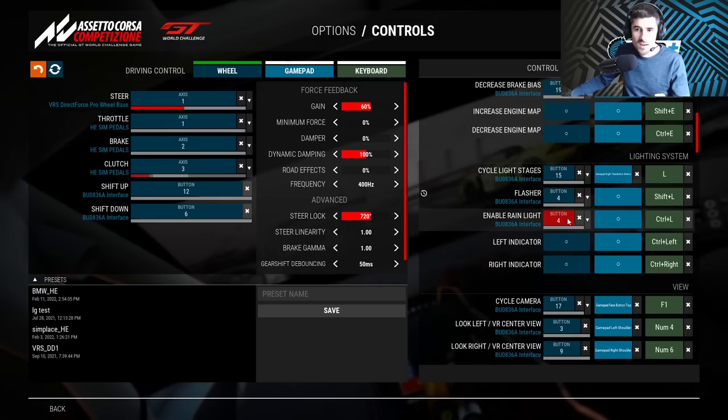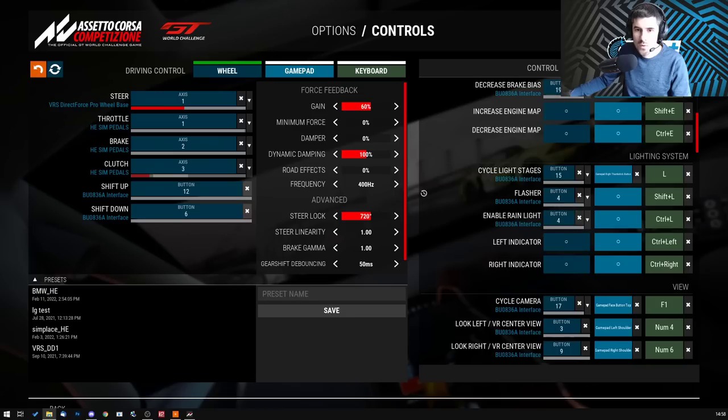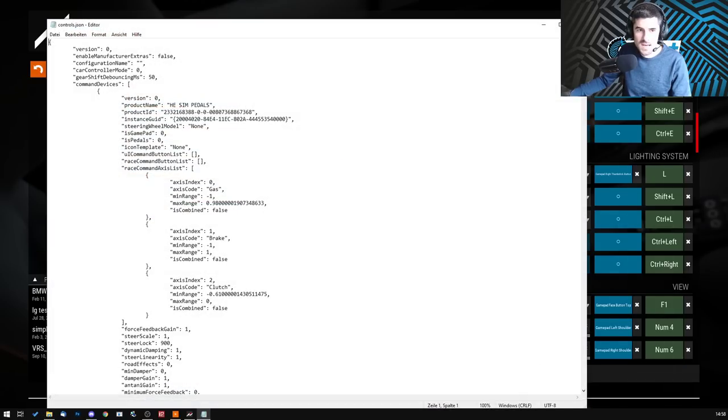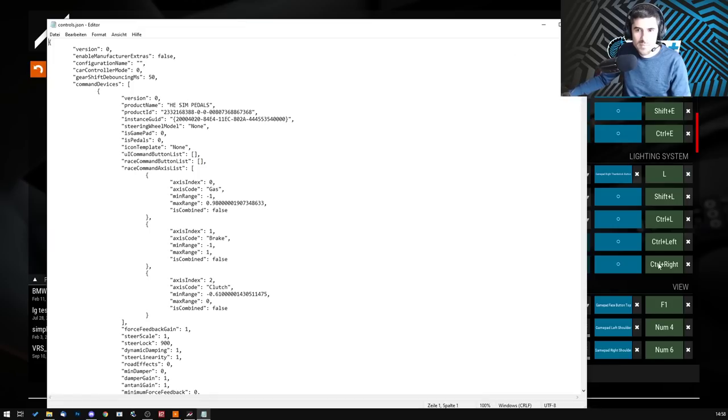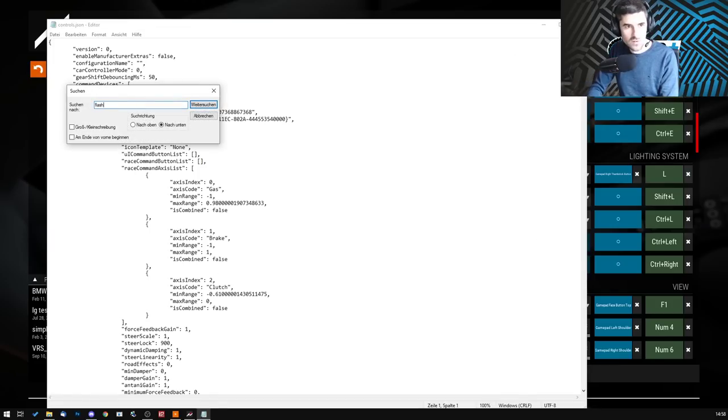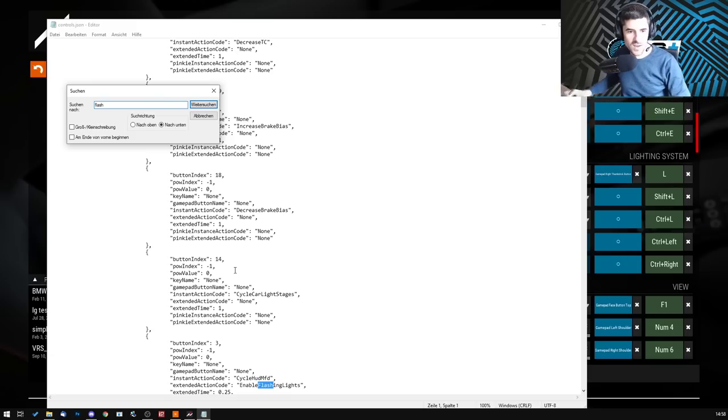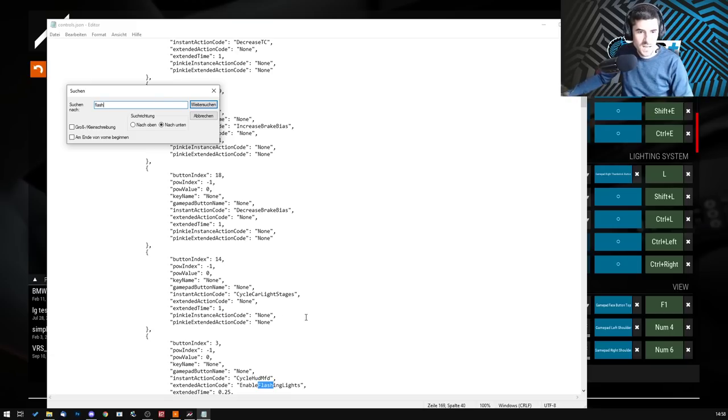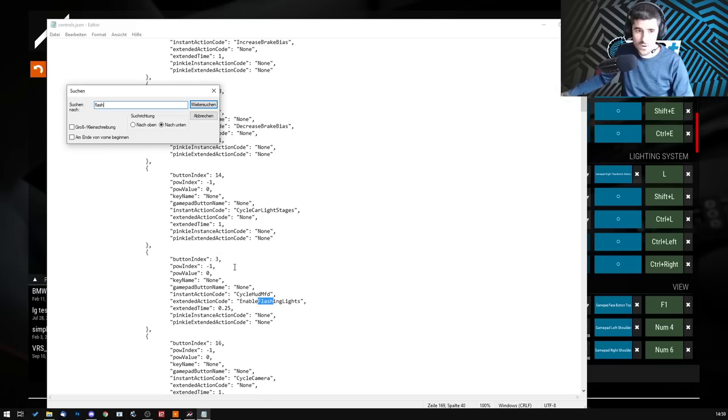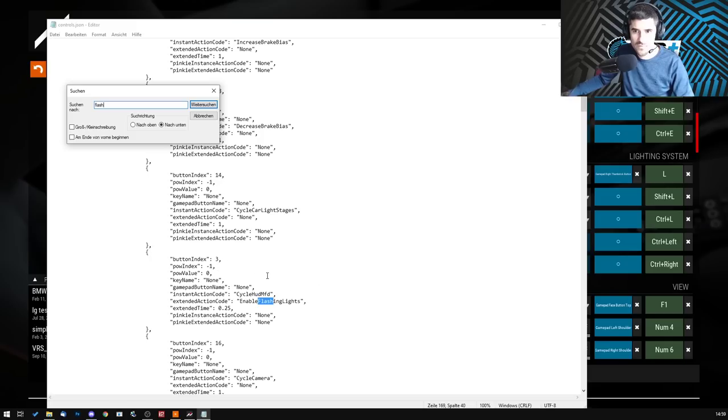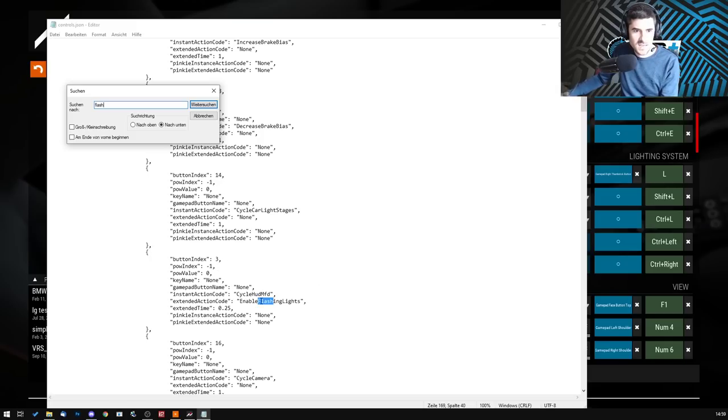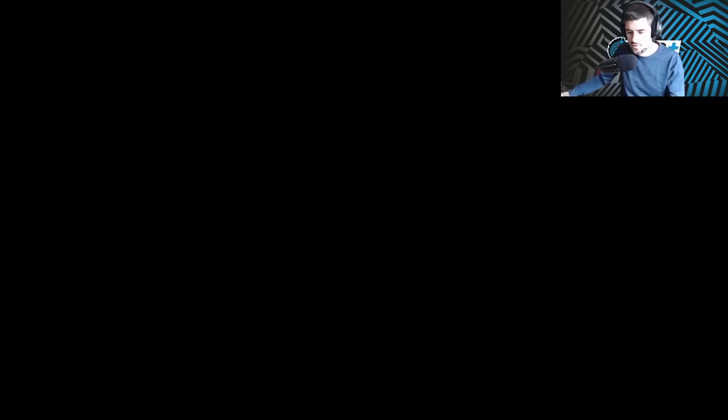Because I'm never happy with what I'm given, there's even more options. Let me quickly bring up the controls JSON. Let's search for flasher, it's much quicker than going through all the devices you have. You'll see there's button index 3. The JSON starts counting at 0, so button 1 is 0 and button 4 is 3. You see there's an extended action code which is the flashing lights, and previously I had it on instant action code. I took two functions next to one another just for the video.